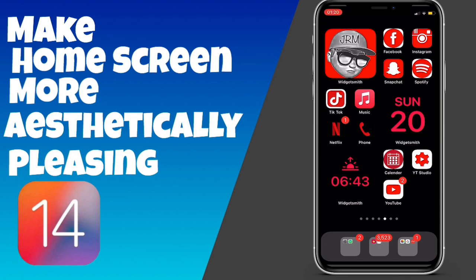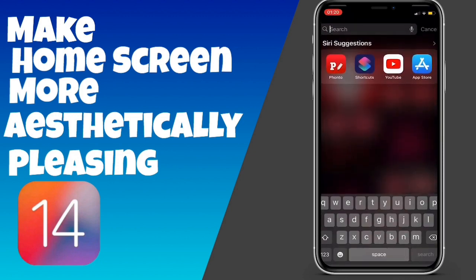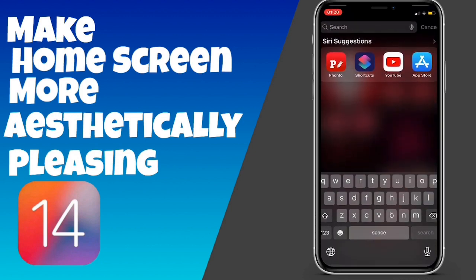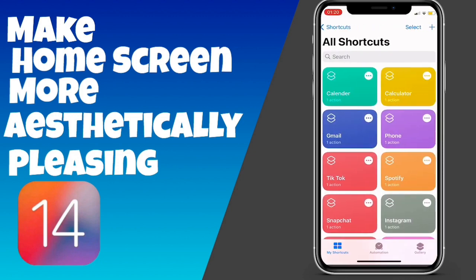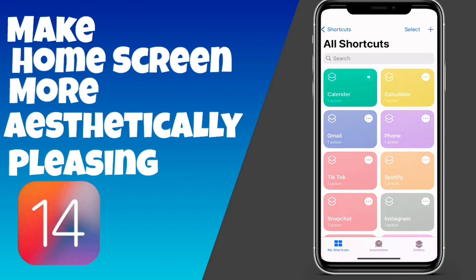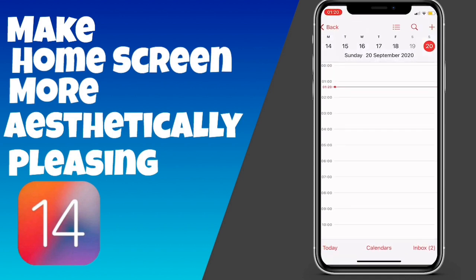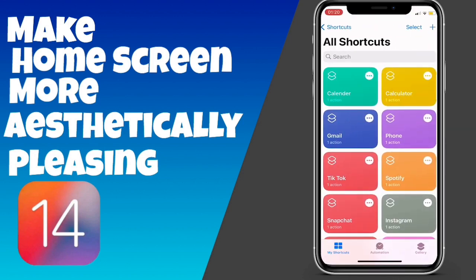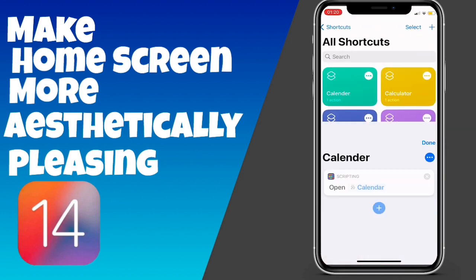We're going to go to Siri Shortcuts, which is right here for me. If I just press on Calendar here, which I've set, it will just open the Calendar up. There you go — it ran that shortcut perfectly fine.